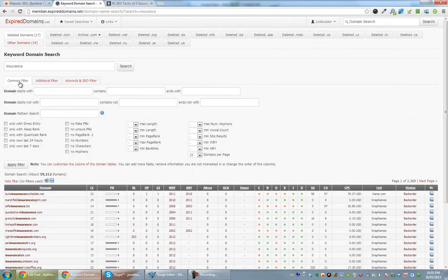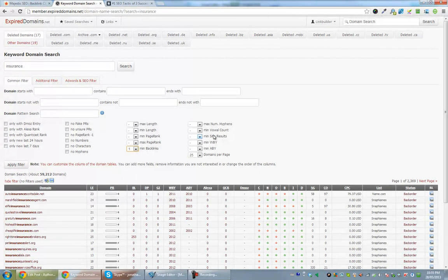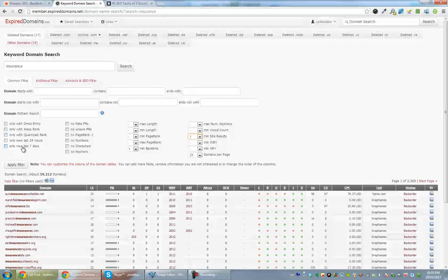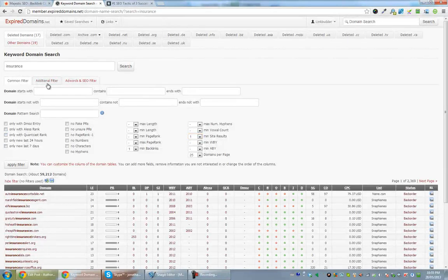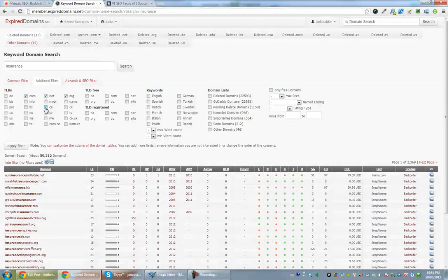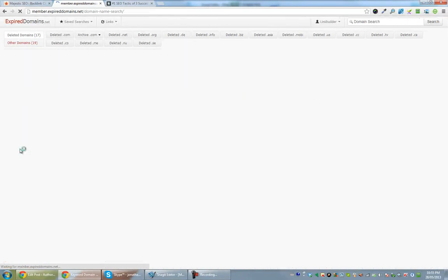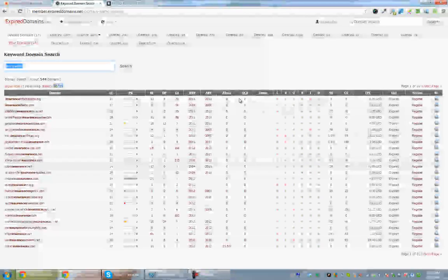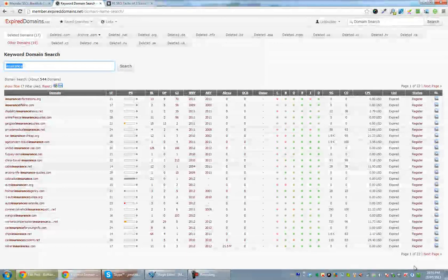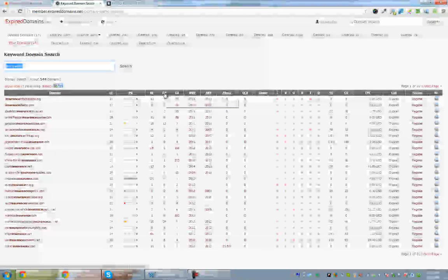So I come in to the filters. I want minimum backlinks of one, minimum site results of one. You can play with this however you want. And I go over to additional filters.com.net.org.ca and I only want free domains. I apply those filters. And now I'm down to 22 pages, so still a ton of domains, 544 domains.